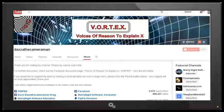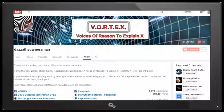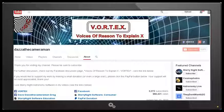As always, do check out my Facebook discussion page, Voices of Reason to Explain X. You'll find a link in the description area. Thank you for watching and Happy New Year.